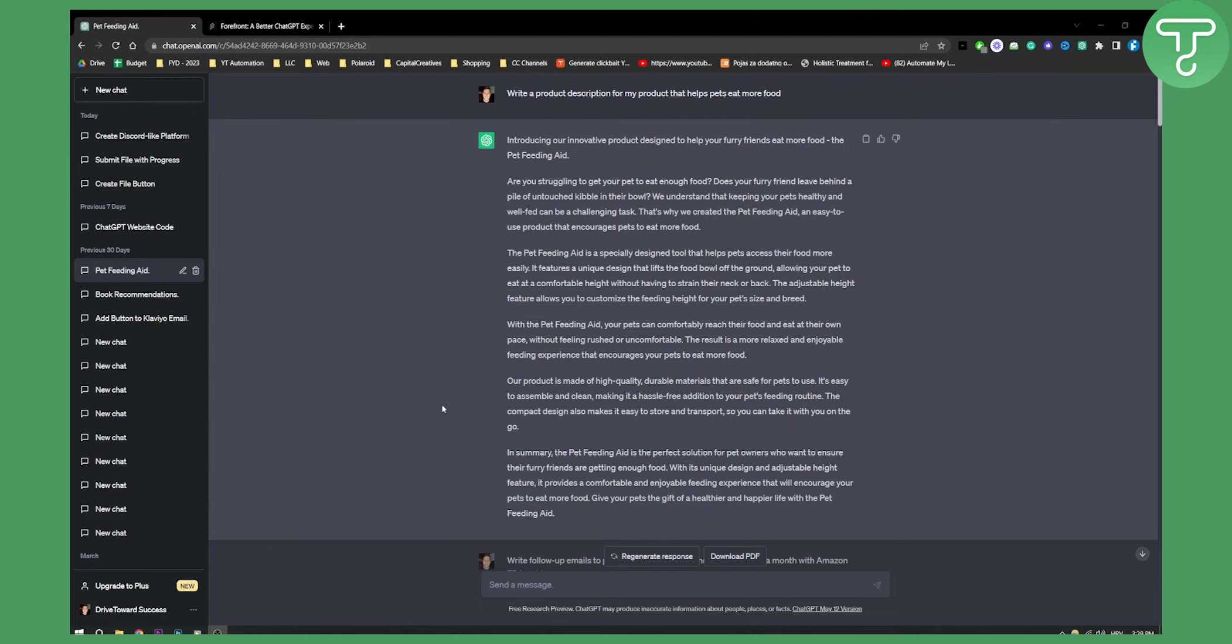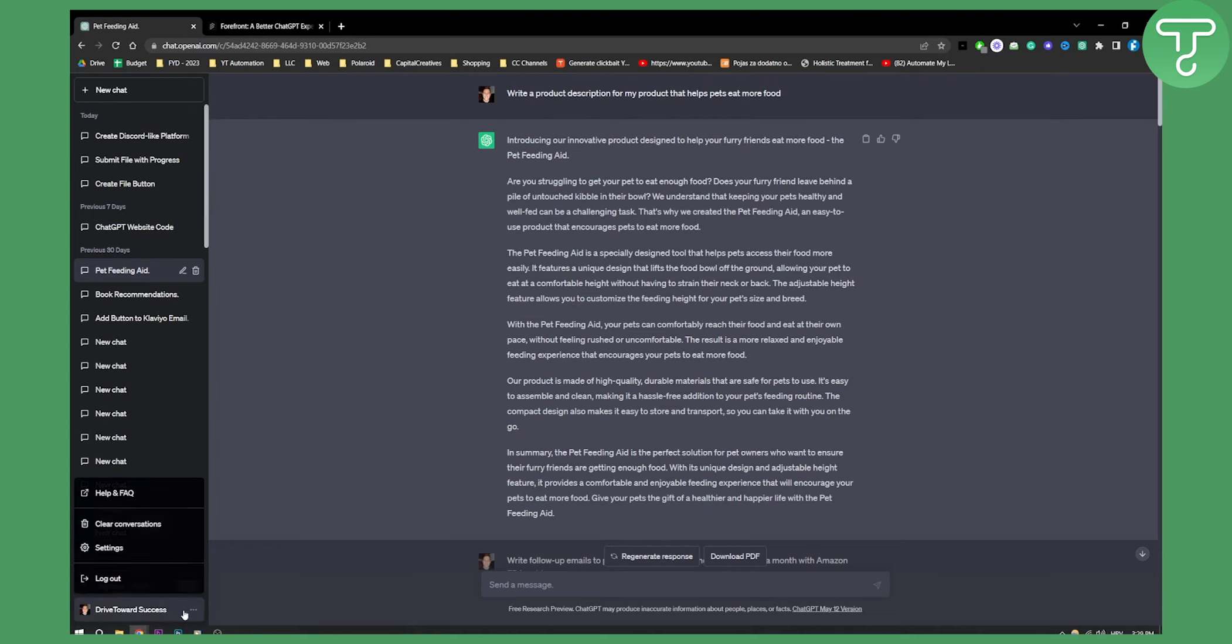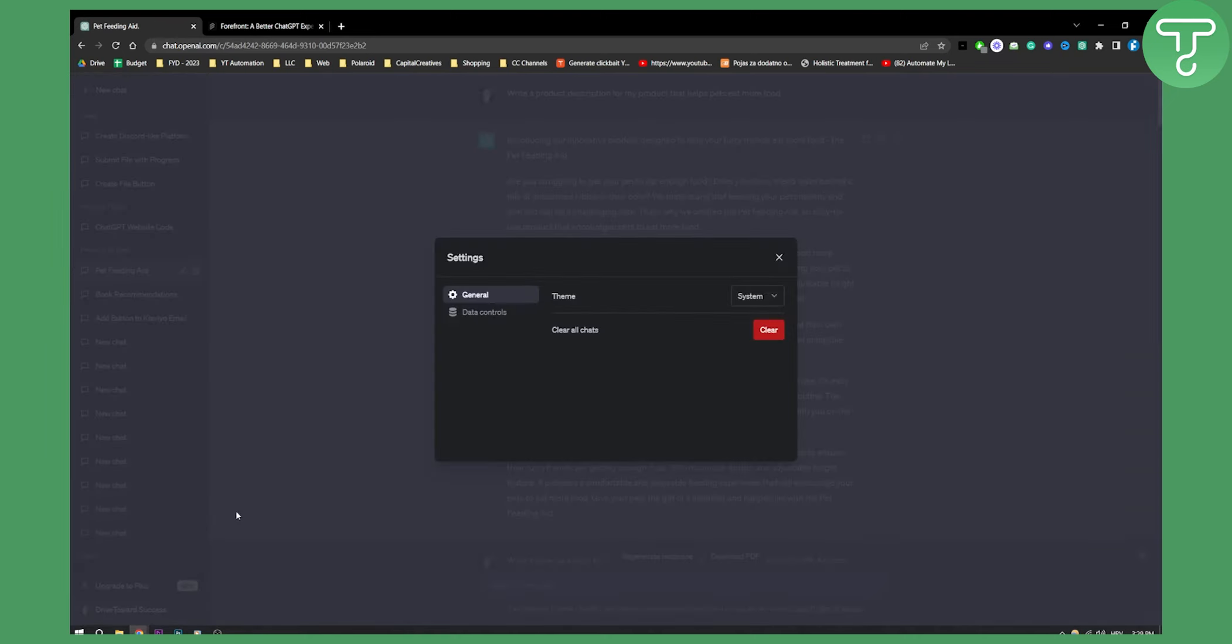So as you can see right here, if you're using ChatGPT3 or ChatGPT4, you can go to settings, then go to general, and here you have the theme option.